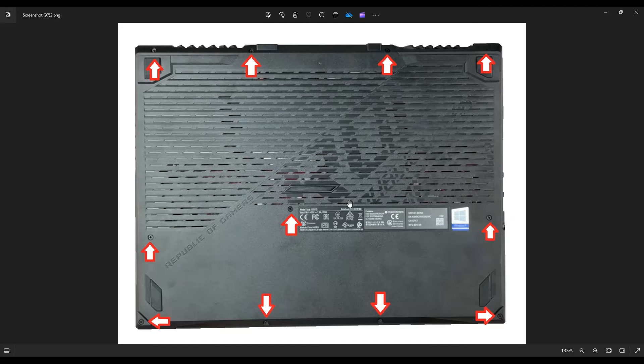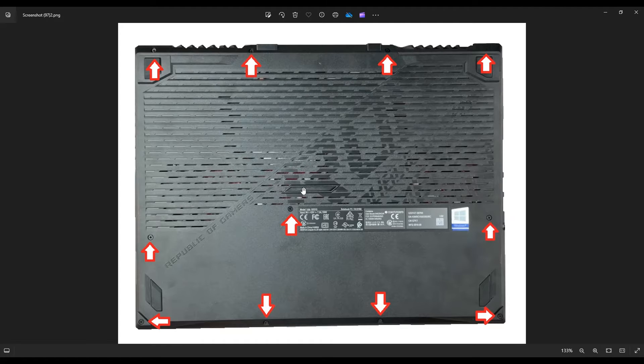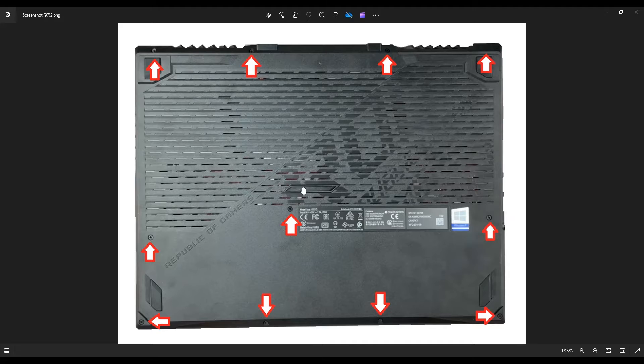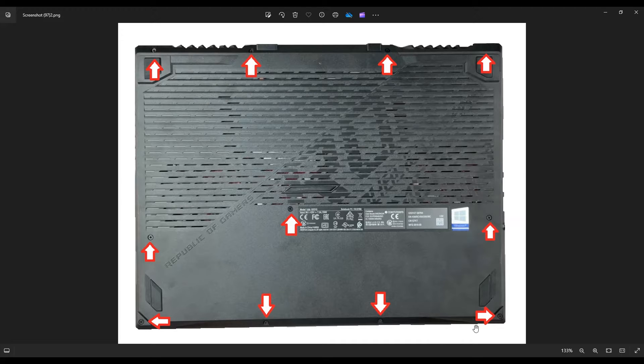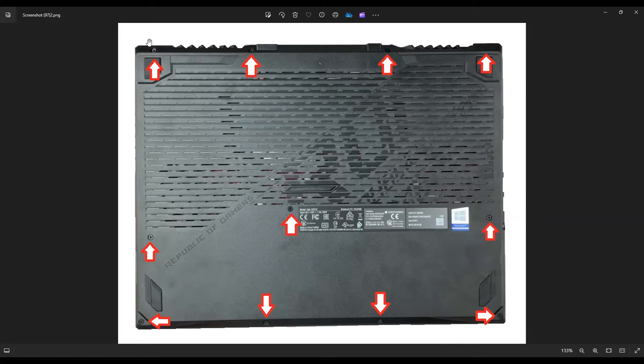After you remove that bottom case, you take a small plastic pry tool, a hard plastic like a guitar pick, and you're going to go across the outer edge of this computer and slowly pry apart the bottom case from the palm rest.